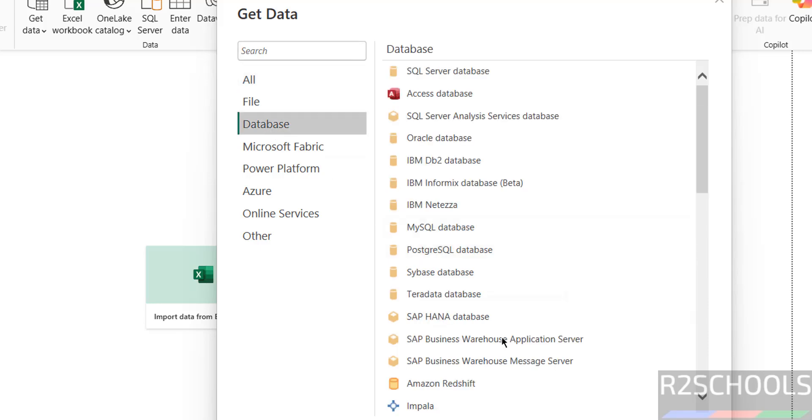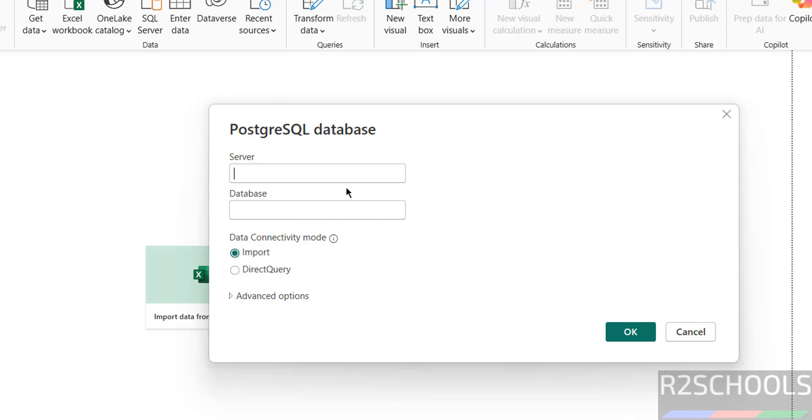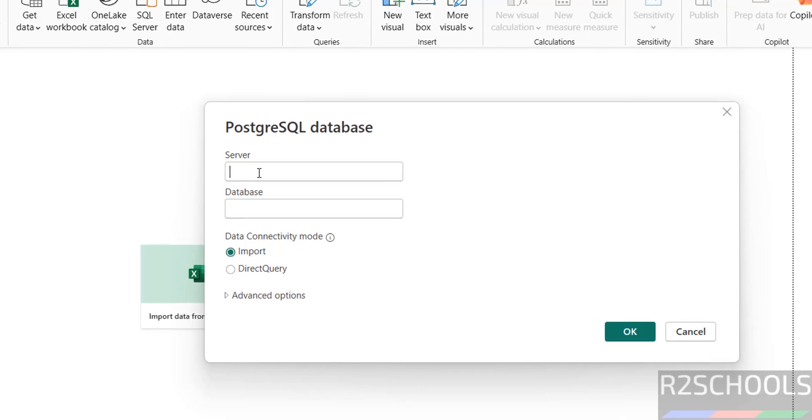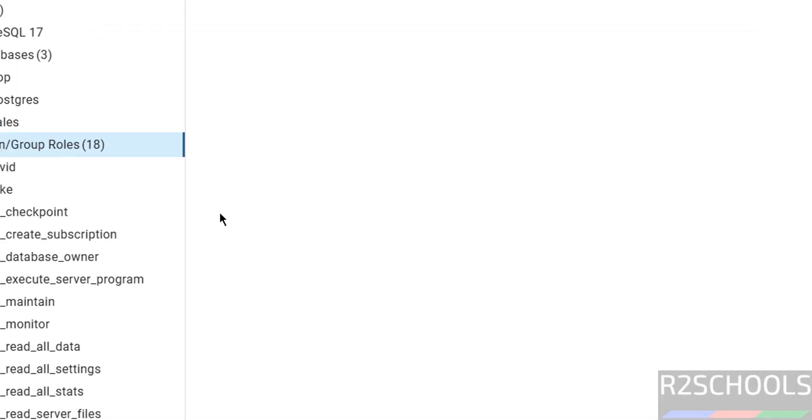on this database section. See here we have the PostgreSQL database - select it and click on connect. Then we have to provide the server name. PostgreSQL is installed on this one, so localhost is fine. Give localhost if it is installed locally, otherwise provide that server name. Then provide the database name. See here I have these databases: Power, PostgreSQL, sales. So provide the database name.